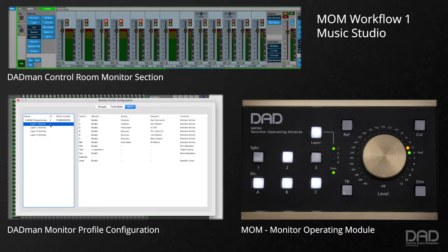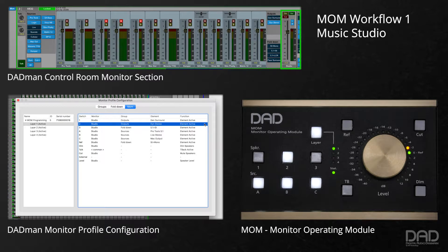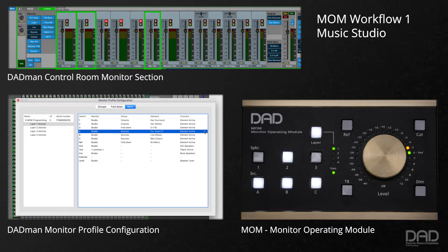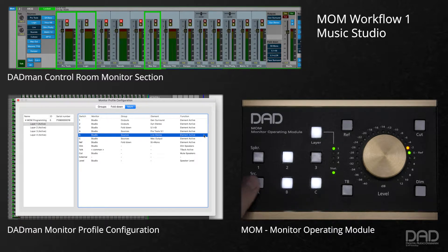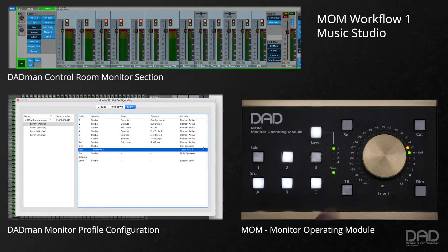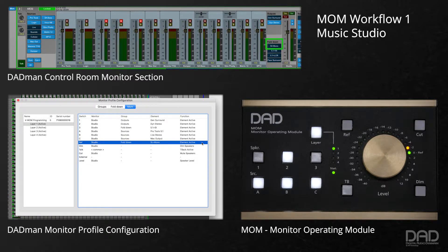Layer 1 will be our main monitoring configuration. We will have switches 1 and 2 set up for switching between two different sets of monitors: a main surround setup and an alternate stereo pair. Switch 3 can be assigned a fold-down for 5.1 surround to stereo. We can have our A, B, and C sources set to a main surround mix output from our primary DAW, a secondary DAW stereo output, and the computer's output via a stereo Dante pair. The TB switch is assigned our top-back mic control. Dim, cut, and level are assigned as specified, and the ref switch is set to a mono fold-down.